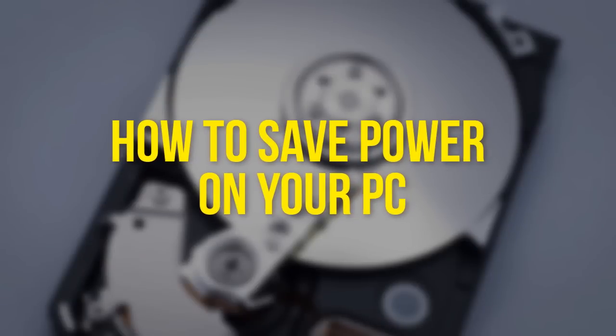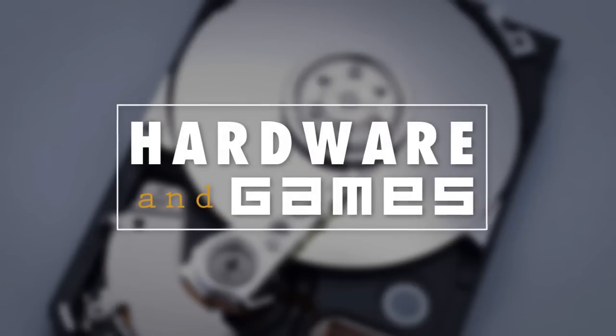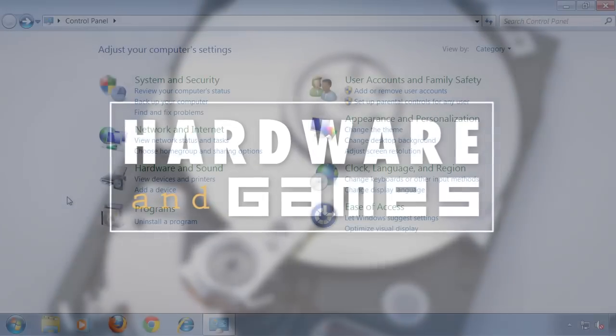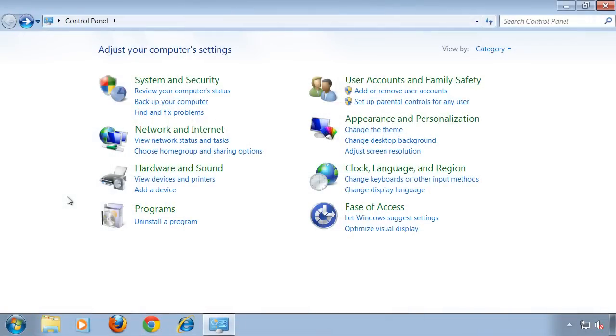Hey, this time I'm going to show you how you can save power on your PC. You may ask, why save power and energy in the first place?